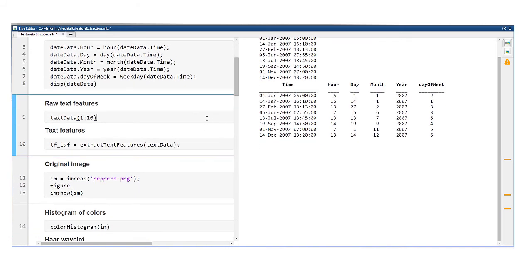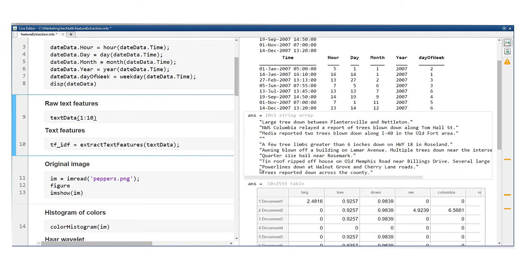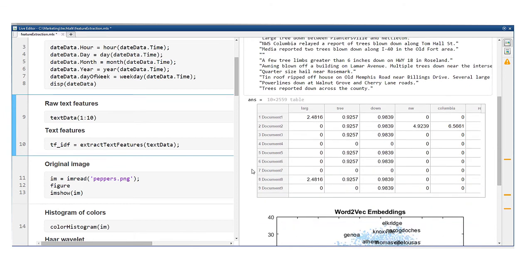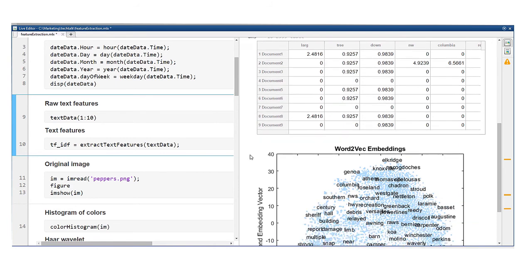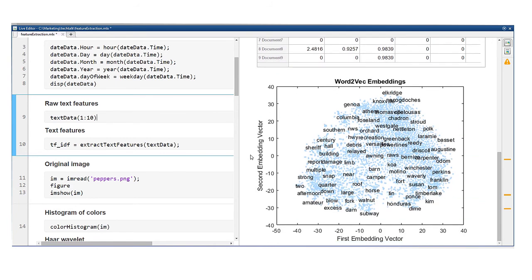Another class of feature engineering has to do with text data. Counting the number of times certain words occur in a text is one technique, which is often combined with normalization techniques, like term frequency inverse document frequency. Word2vec, in which words are converted to a high dimensional vector representation, is another popular feature engineering technique for text.